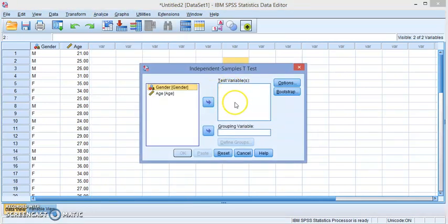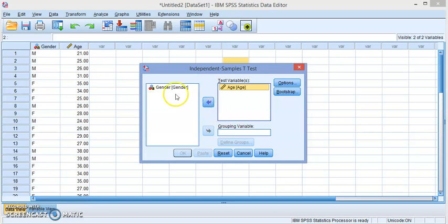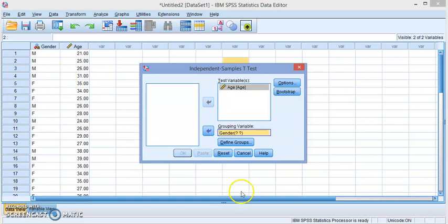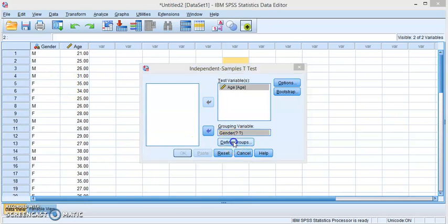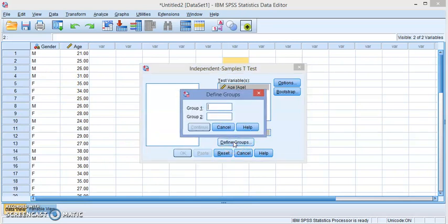Here we're going to look for two things: first the test variable, which is age, so I'm going to highlight age and drag it or click on this. Then the gender variable, which is going to be used as the grouping variable. Now you have to define your groups as they are defined in the gender variable, so I'm going to click on Define Groups and for the first one I'm going to put male and the other is female — same words as we have in the dataset.